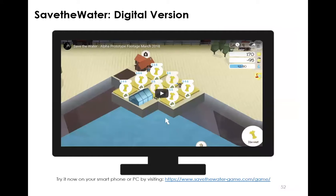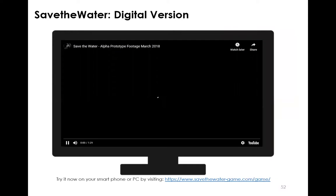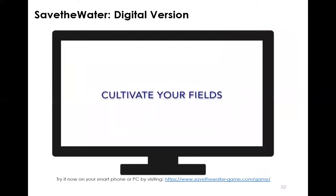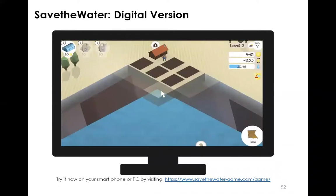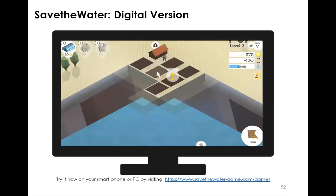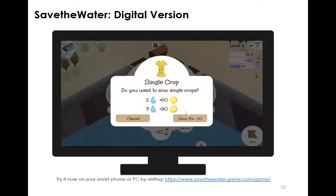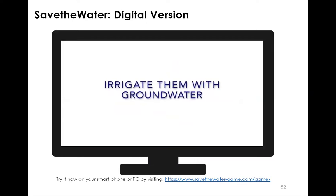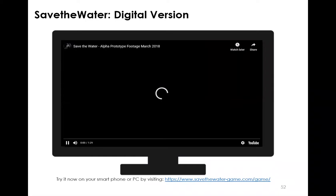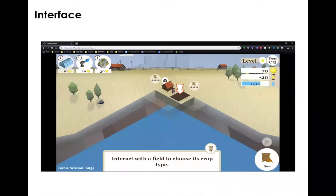Now let's come to the second version, which is the digital game. This digital game is completely web-based and you can play it on your smart device — your cell phone or your PC — as long as you have a browser. You can actually open the game link on your phone right now and play it while listening to this presentation. The main workflow is very similar to the board game.